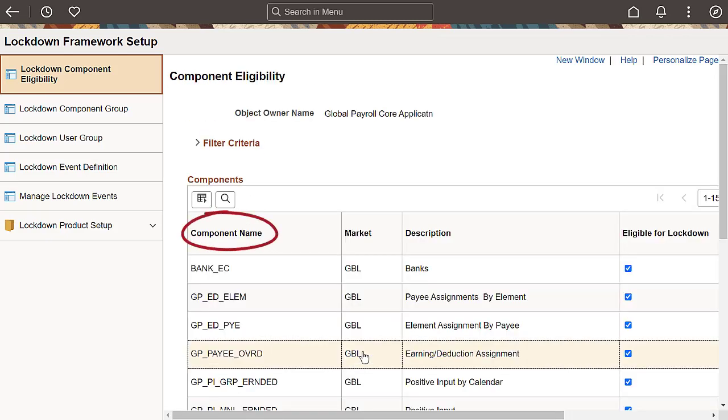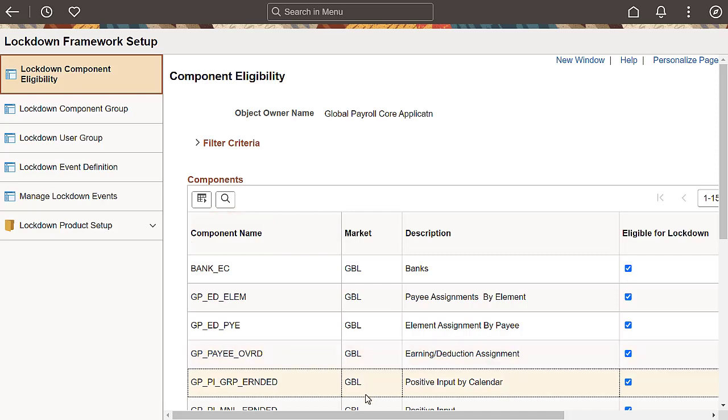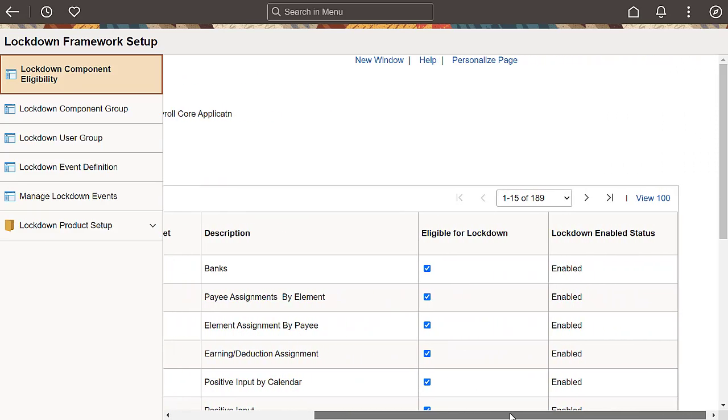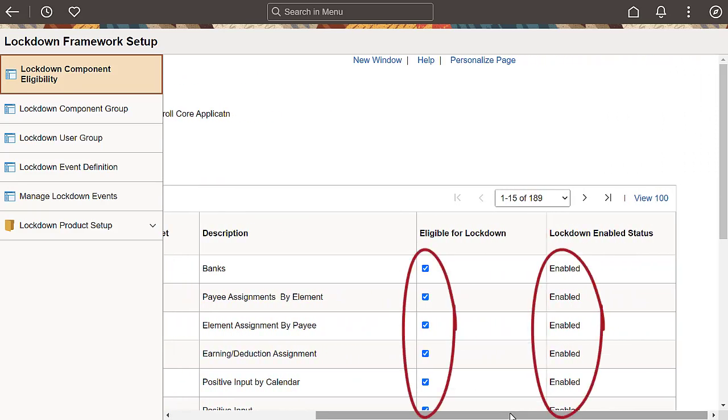On the Component Eligibility page, you can define which components are eligible for a lockdown event. Select the Eligible for Lockdown checkbox to identify and make the components eligible for lockdown.